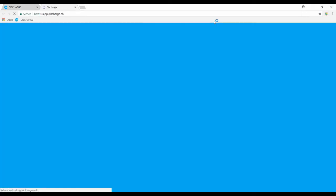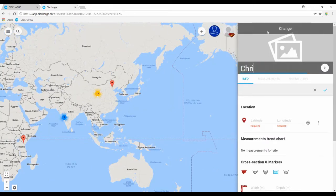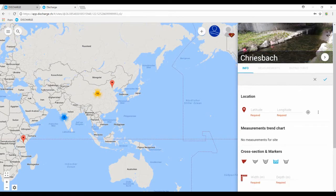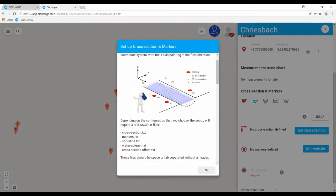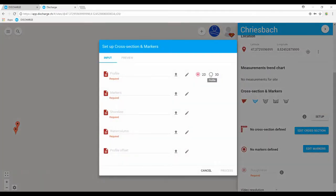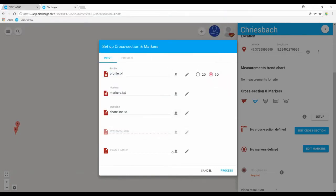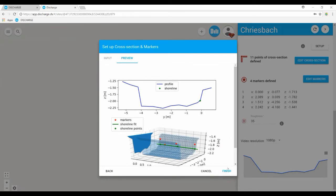Once all these files are created, open the discharge.ch website. Create a new site — in our case, we will name it CRISPAR. Then choose the free section mode and go to the setup tool. If you select the information button, you can read some instructions related to the creation of free cross-sections. Select the setup button and upload the different files in the window opening. Here, we are working with a 3D cross-section, so we select the 3D option. Once all the files are selected, process the data and you will see the 2D projection of the cross-section obtained and a 3D view showing the cross-section as well as the position of the markers and of the shoreline.